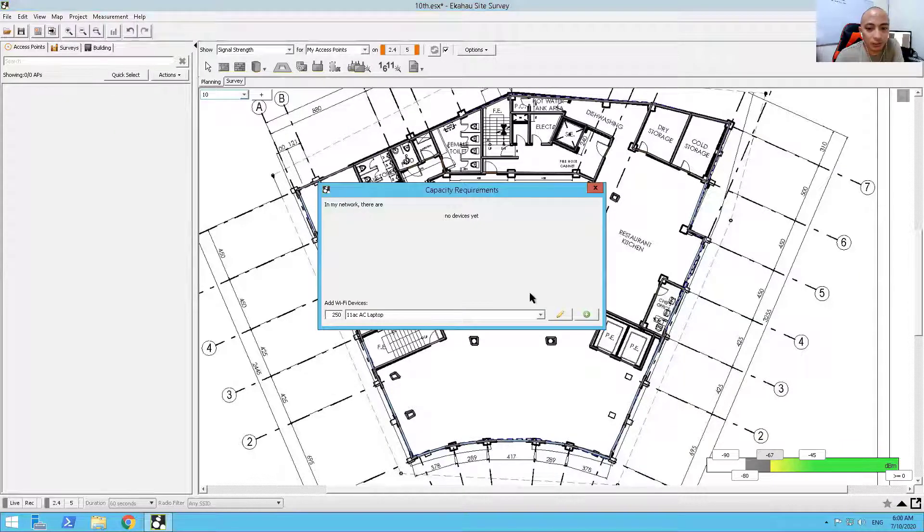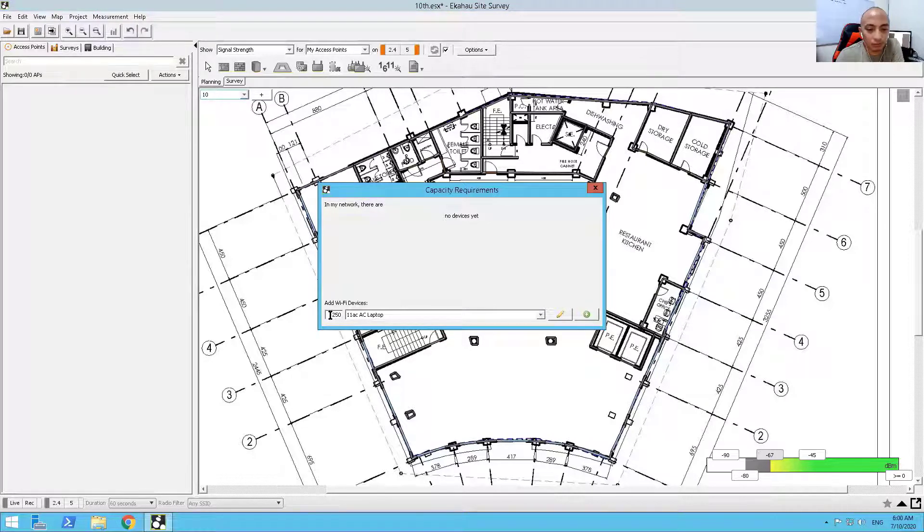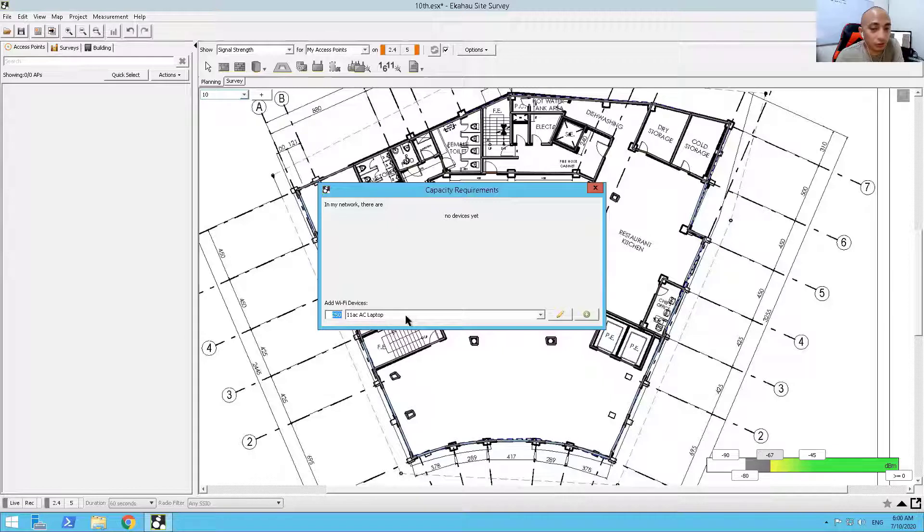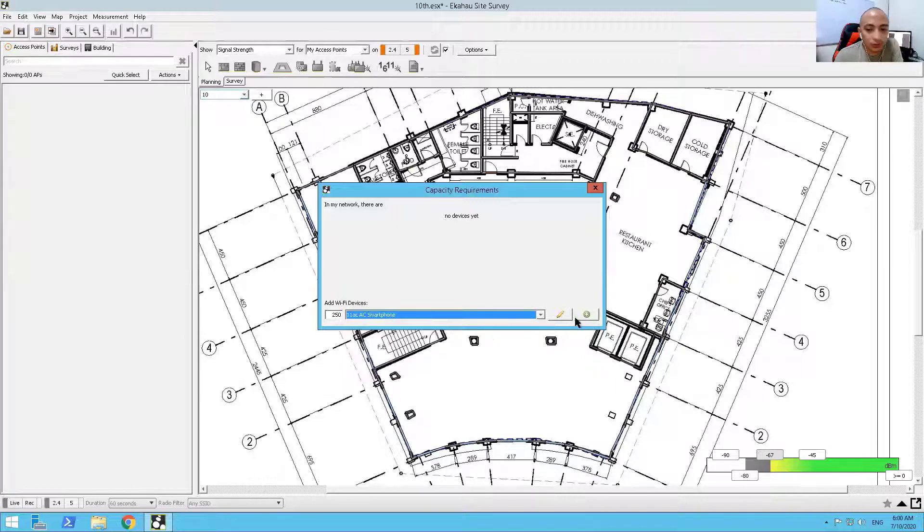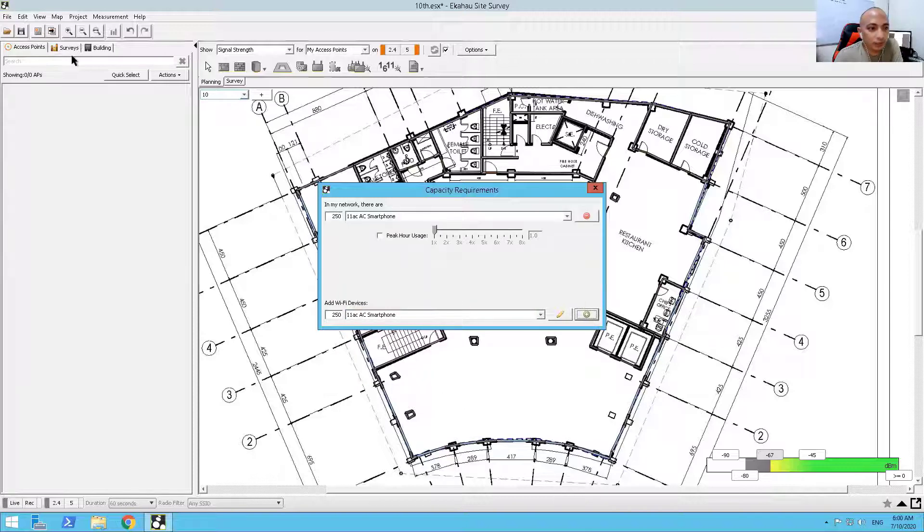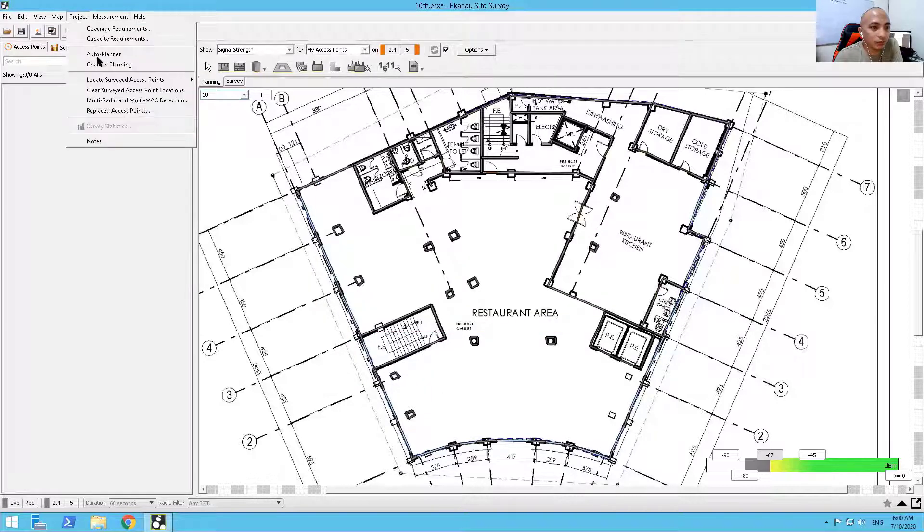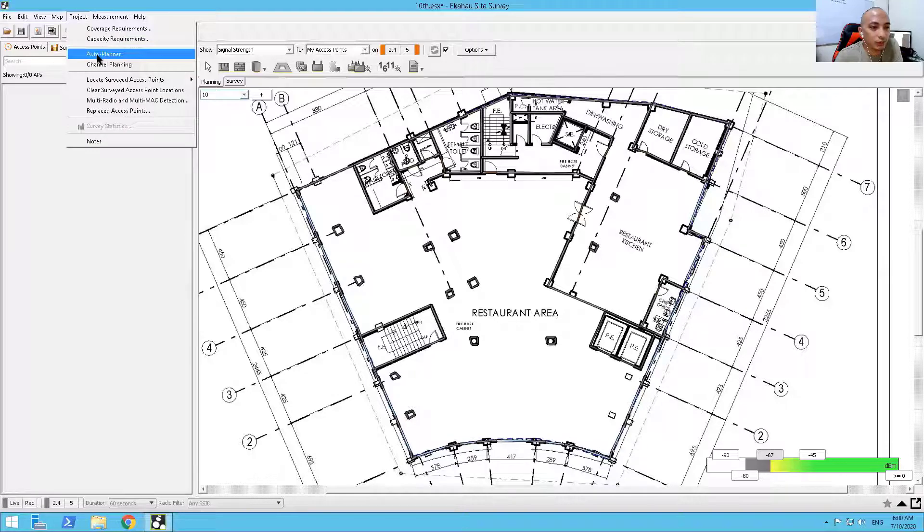And I'm going to tell Ekahau, for this floor, I have 250 simultaneous users at the maximum. That's going to use a smartphone. So I just need to add that in. Then, I can now do an auto planning for this one.